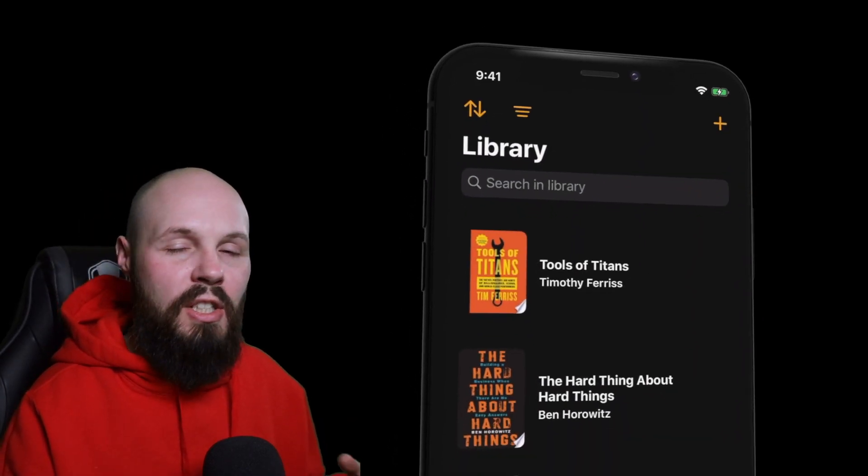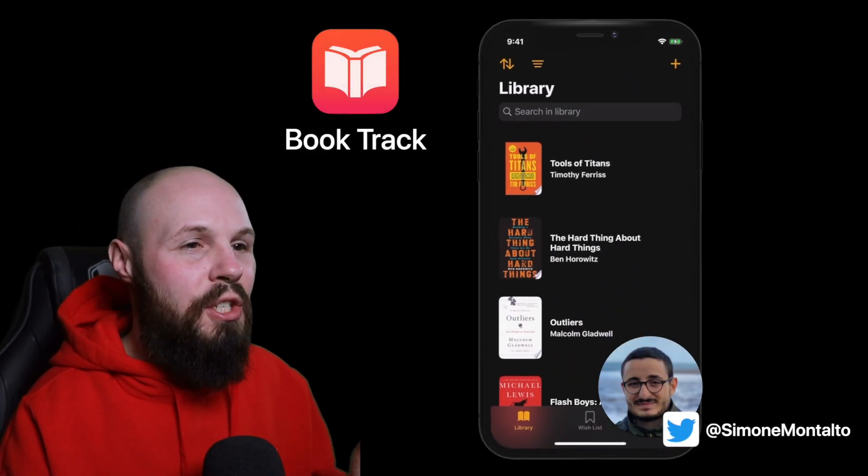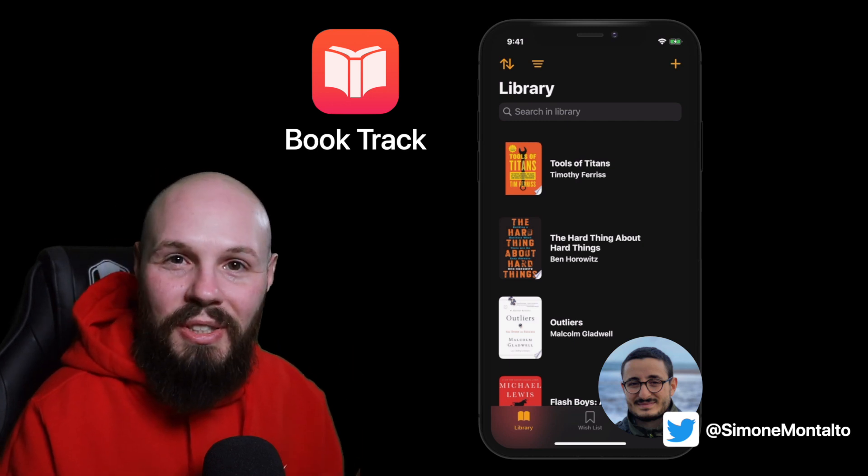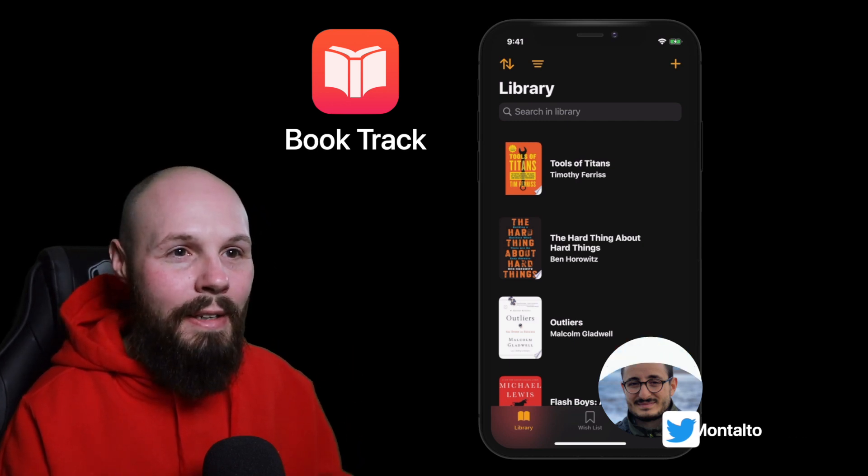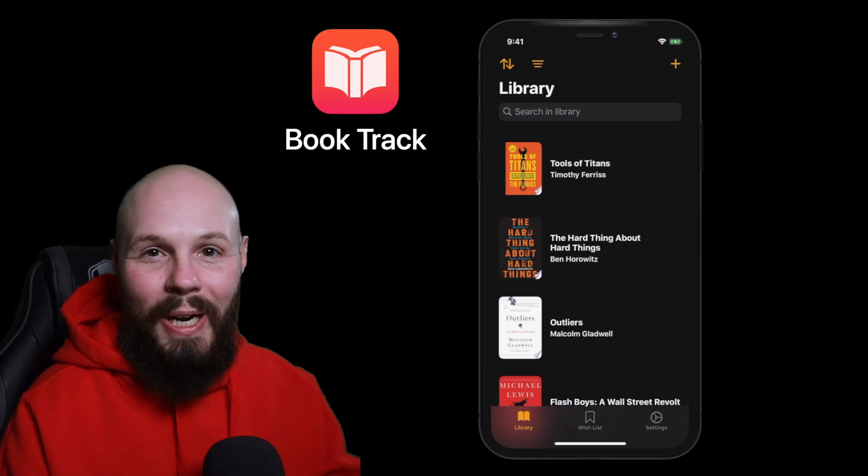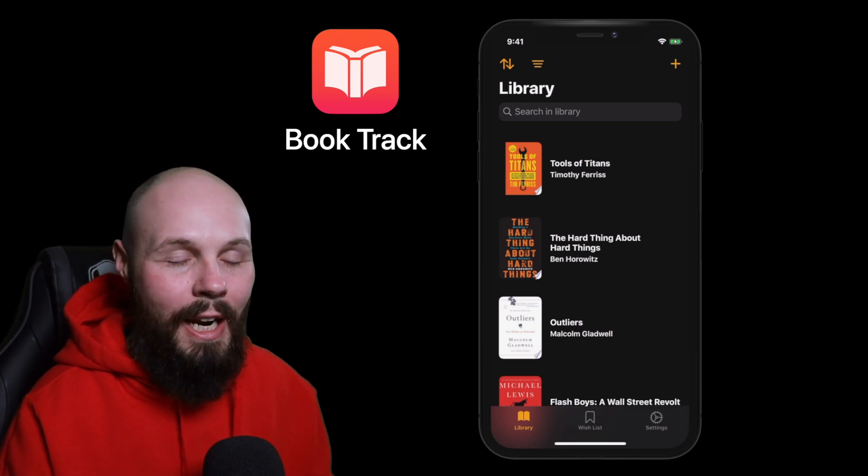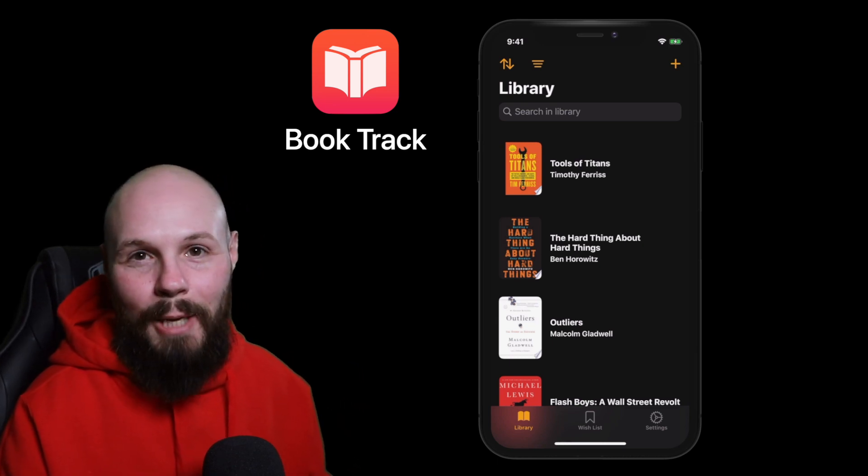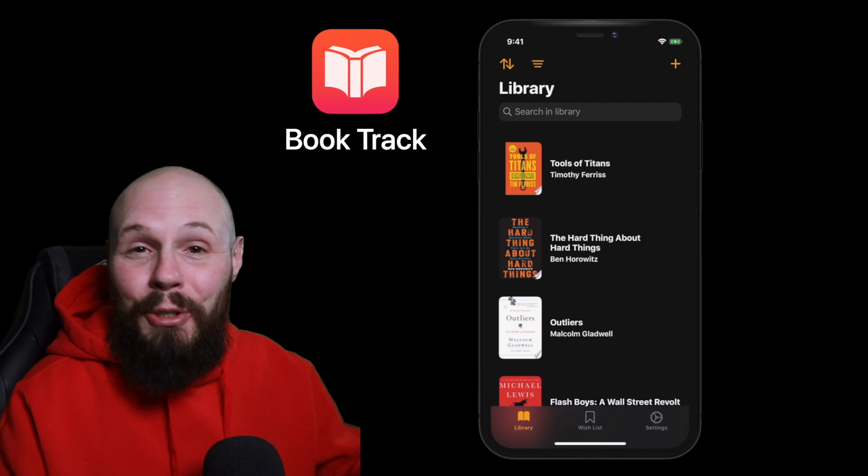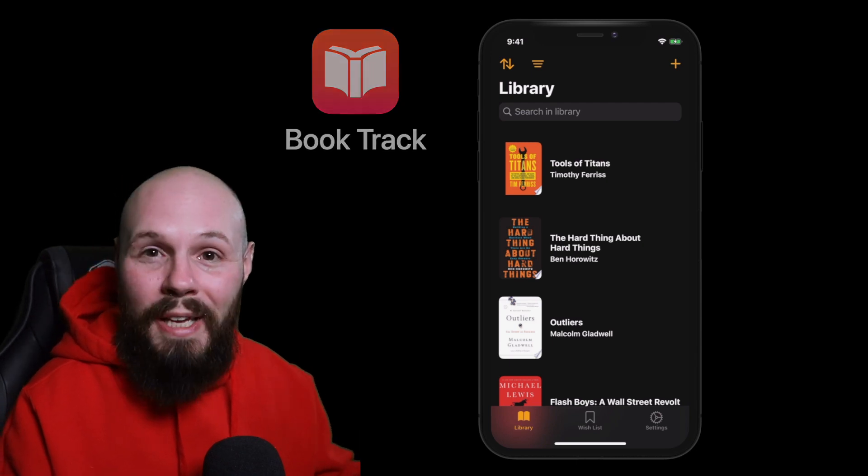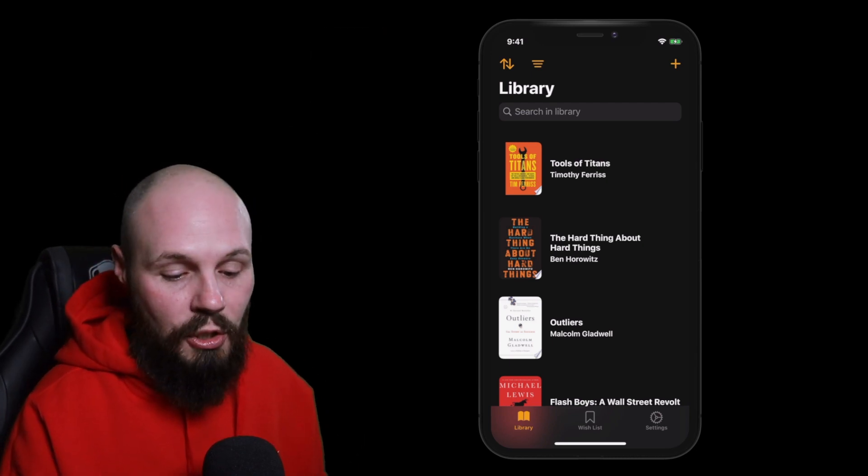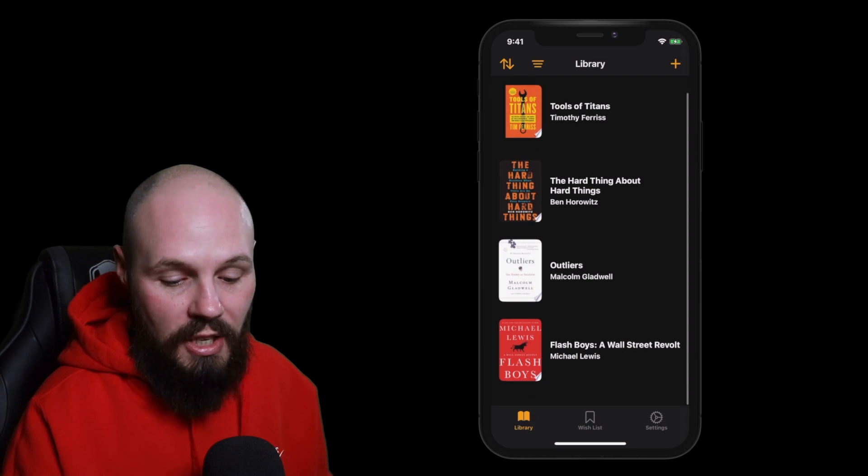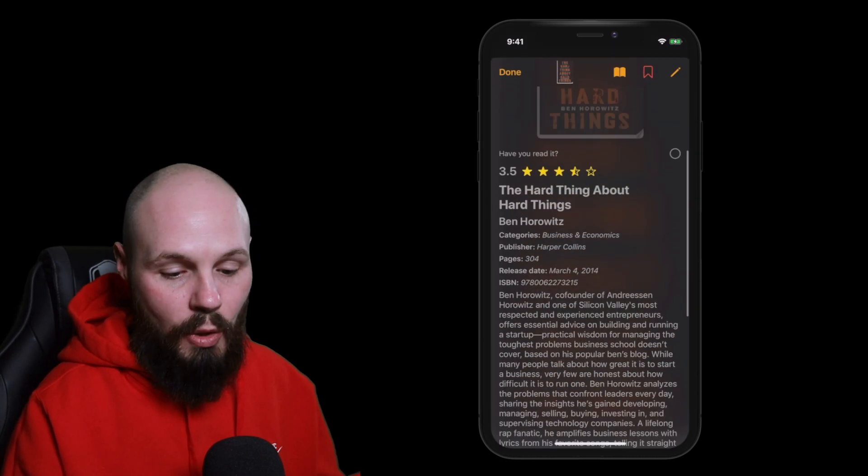And finally we have BookTrack by Simone Matalto. The reason I like and chose this app is its simplicity. Clean minimalistic UI. It does one thing and it does it well. It doesn't try to do too much and I really like that in my apps. And as you can imagine by the title and what you're seeing on the screen it's a way to track your books. Like you have the books currently in your library. You can see the details about them.